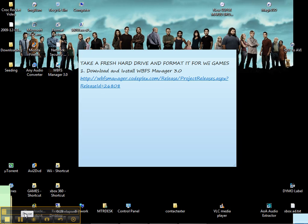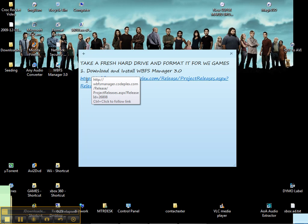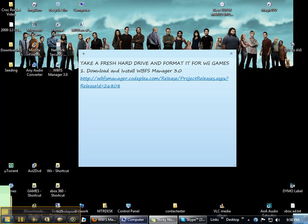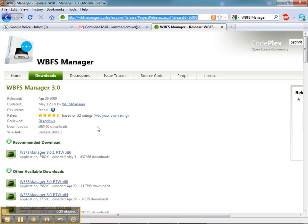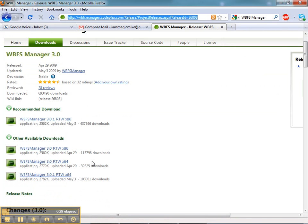Step one, we're going to download and install WBFS Manager 3.0, which I've provided a link to the download site. And this site just looks like this. Just get the right download.